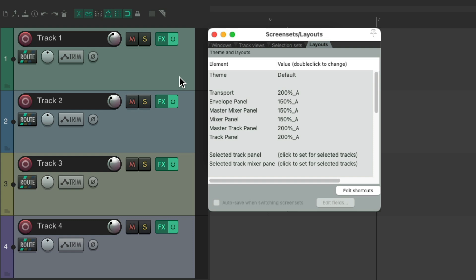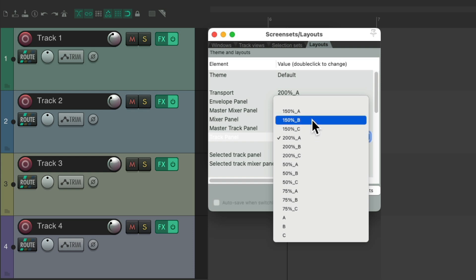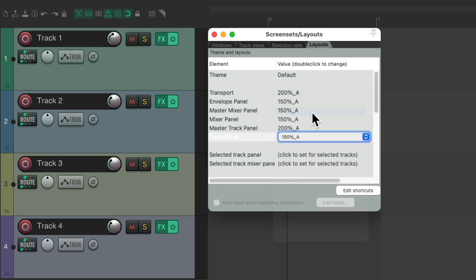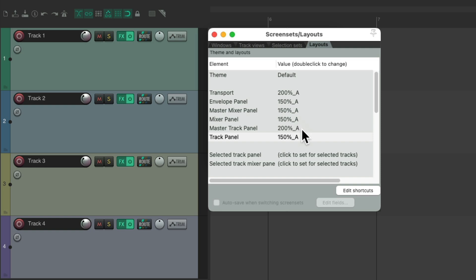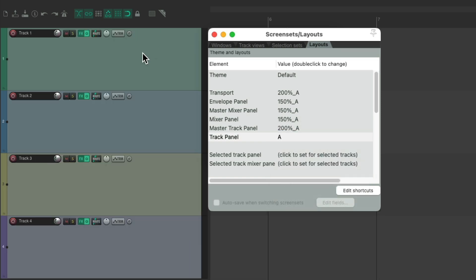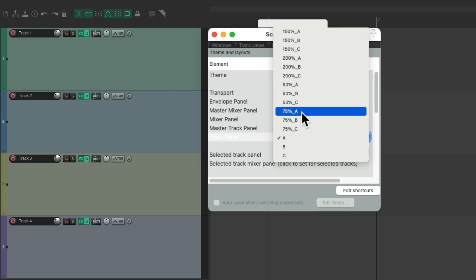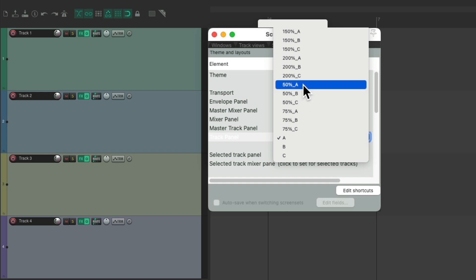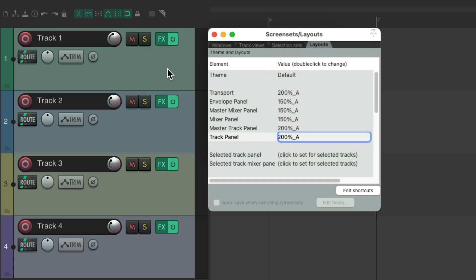Let's start with the track panel, which is this area over here. I have it set to 200A. If I double-click I can switch it to 250A and the elements look smaller. Make them even smaller — go to 100A and they look really tiny. If you're using a high-resolution monitor you could also use 75 or 50, but I like to use 200 to keep them nice and big.